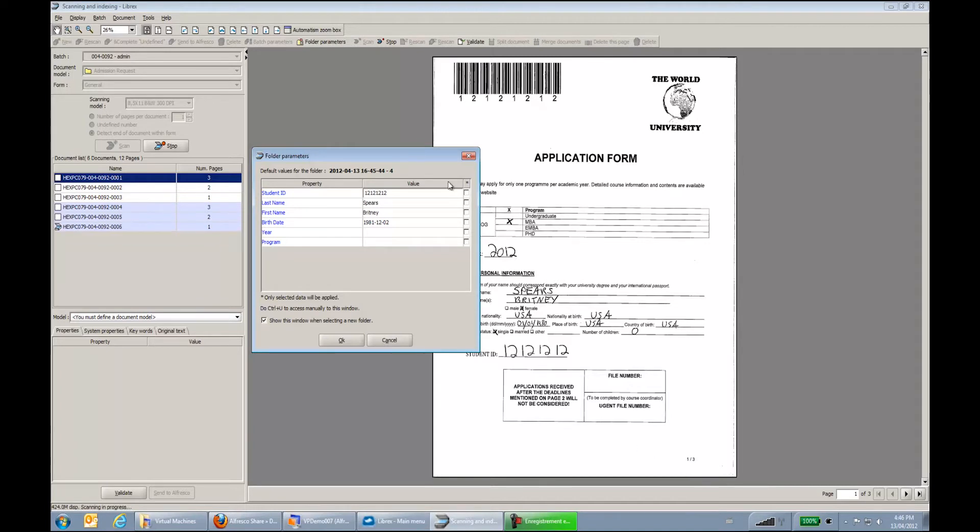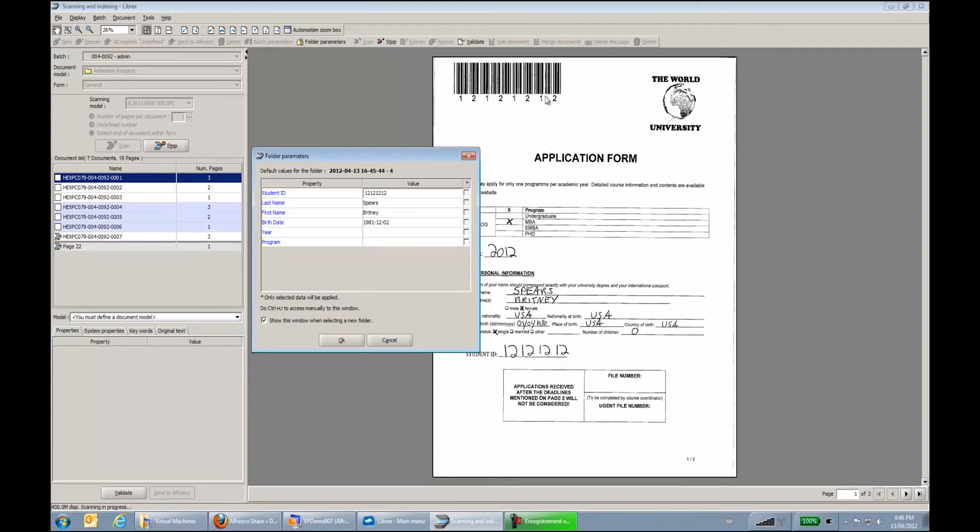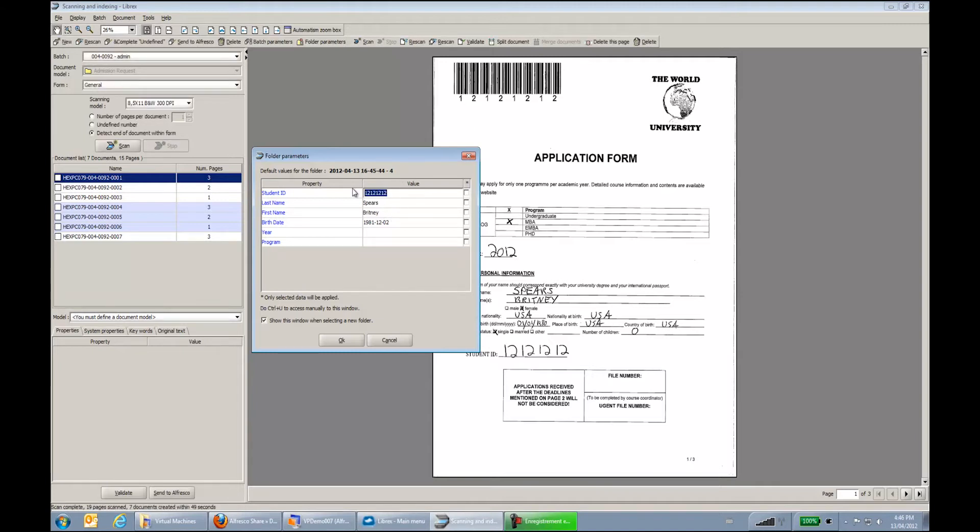Then Librex will start to extract the metadata out of the document. So we can see over here that the document is for Britney Spears with its student ID. How was that extracted? We just went to read the barcode over here.